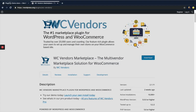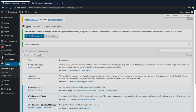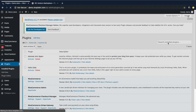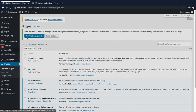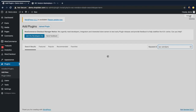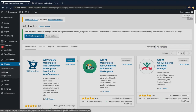Login to your WordPress account. I have already logged into mine — it's called demo.shopdata.com, and this is the dashboard of my website. Go to the Plugins option and click on Add New. Type in WC Vendors and you can see the plugin is visible here. Just click on the Install Now button and activate it.